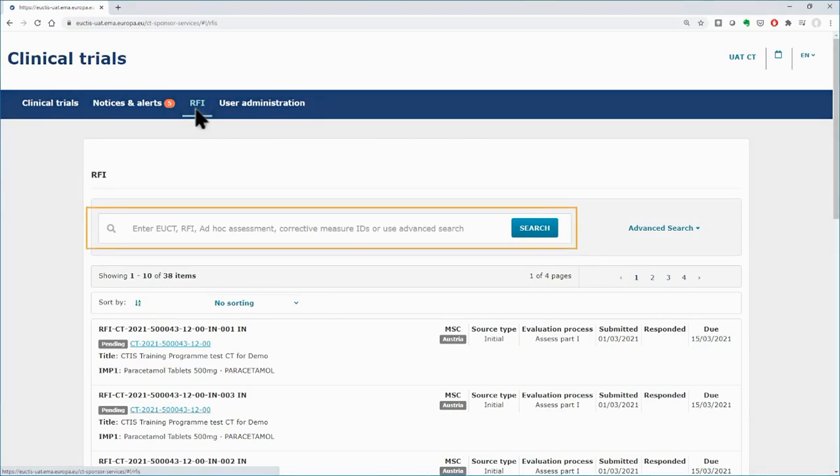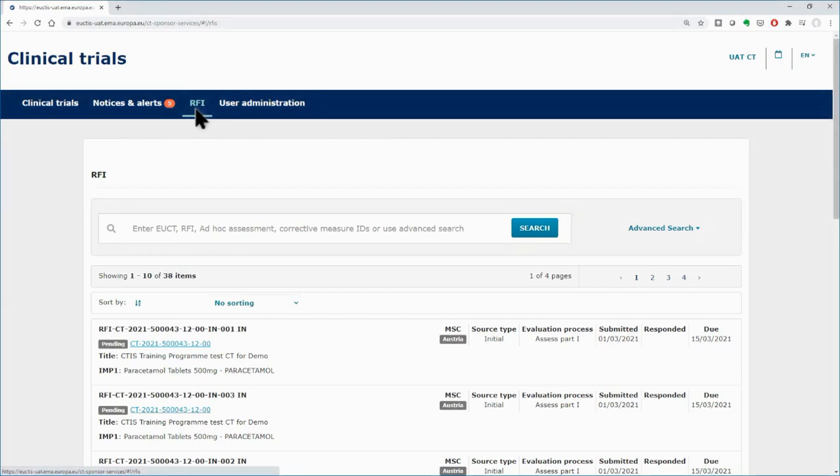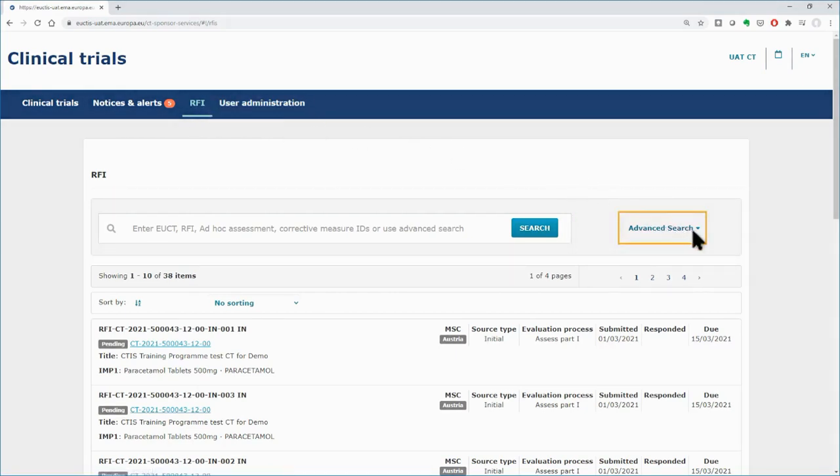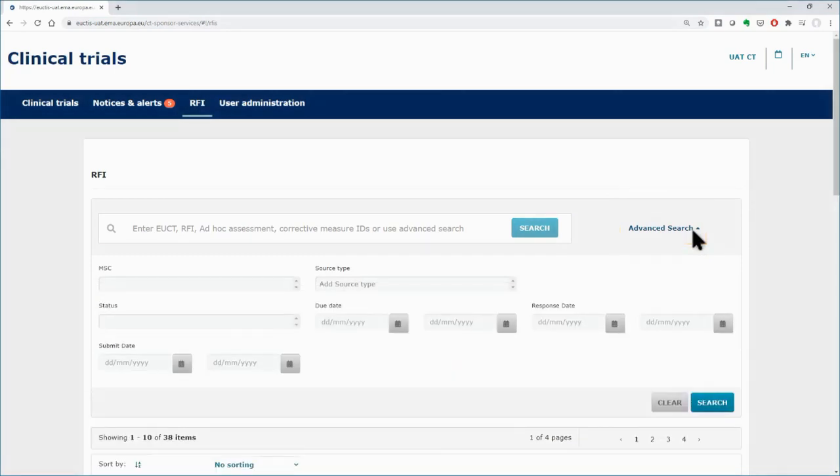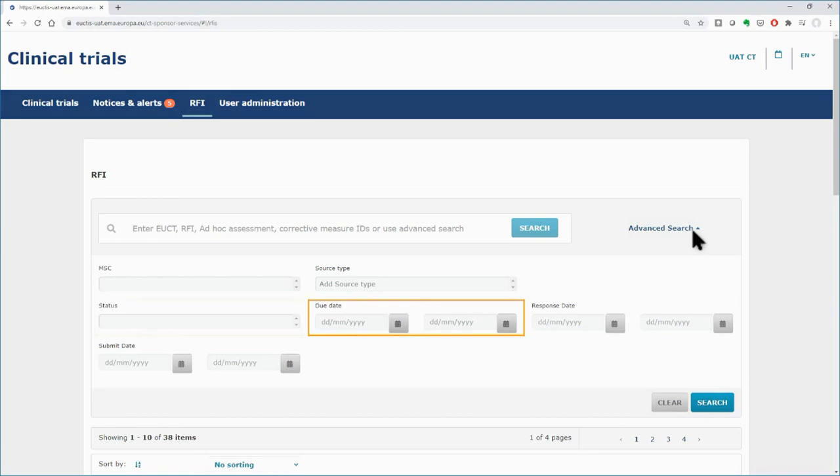You can use the basic search on the left side, for which you are asked to fill in the ID of the clinical trial, the RFI, the ad hoc assessment or the corrective measure. In the Advanced Search functionality, you can retrieve particular RFIs by populating various criteria, such as the due date of the task or the status.